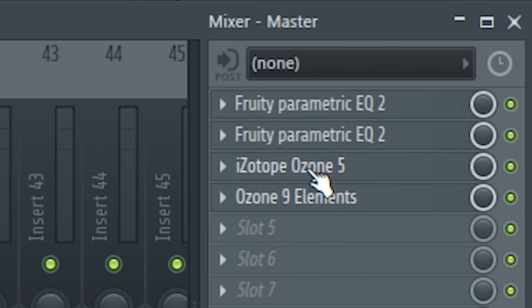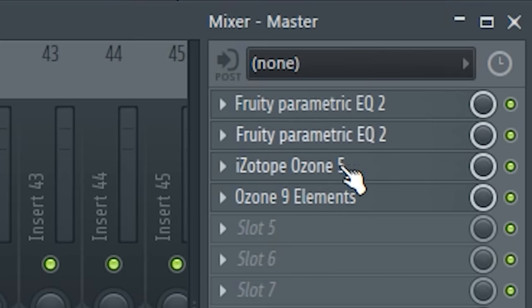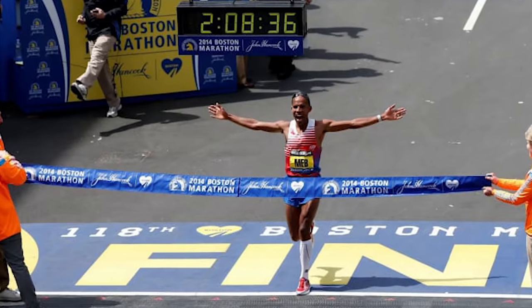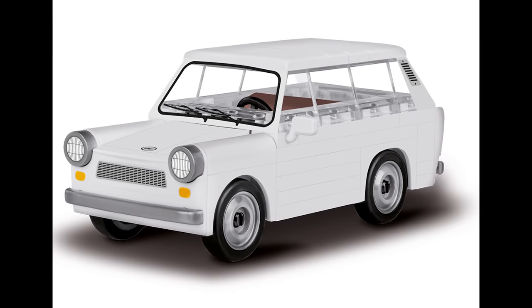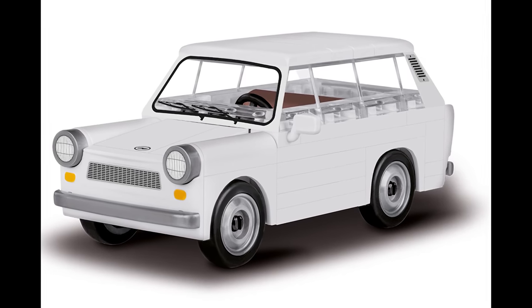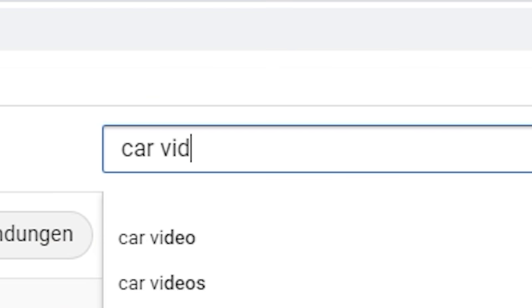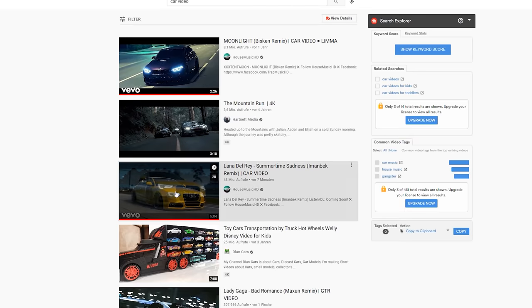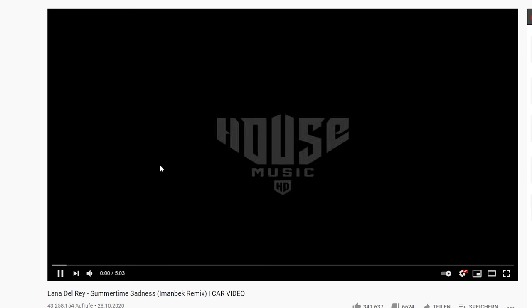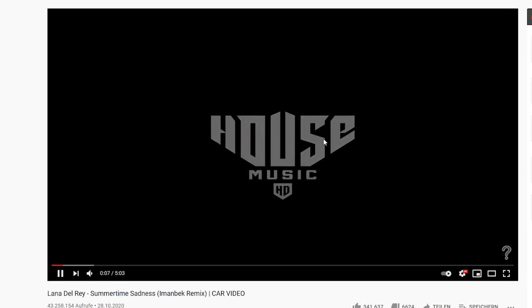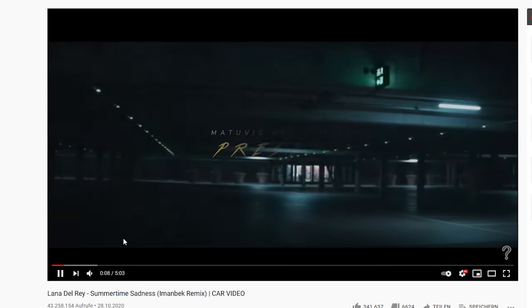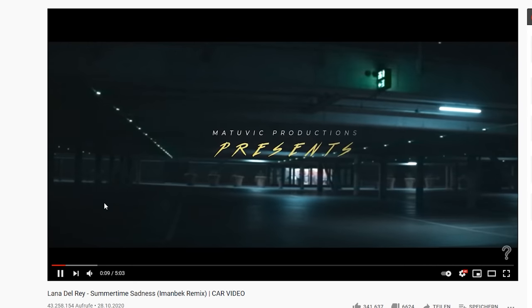For the mastering I just threw an Ozone preset onto it. And guys I think we are now done. Before we listen together to the track, we need a sick German car driving at night in a city. So we type in car video and let's watch the video while listening to our final result. The car video was made by Matuvik Productions.